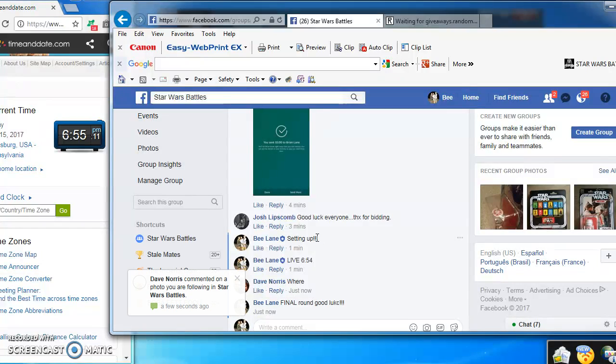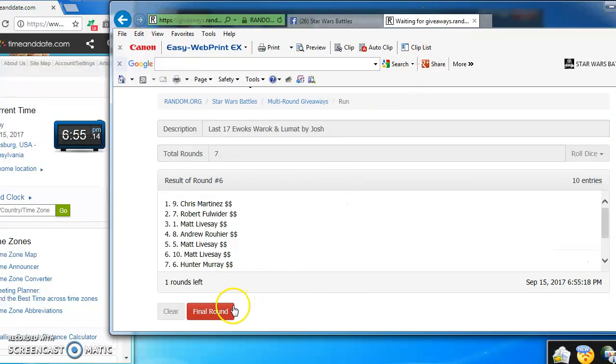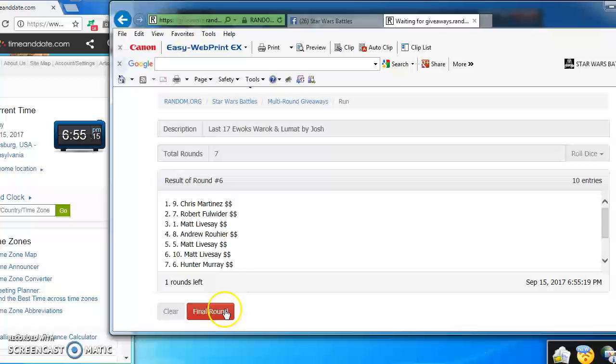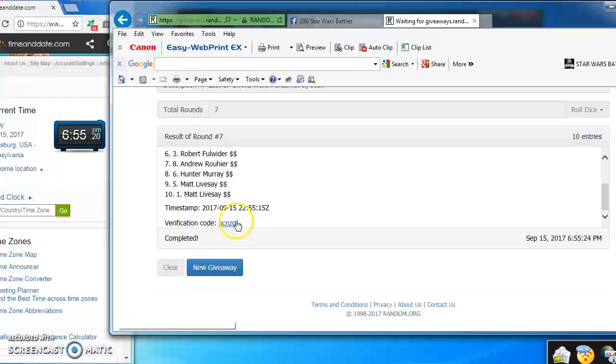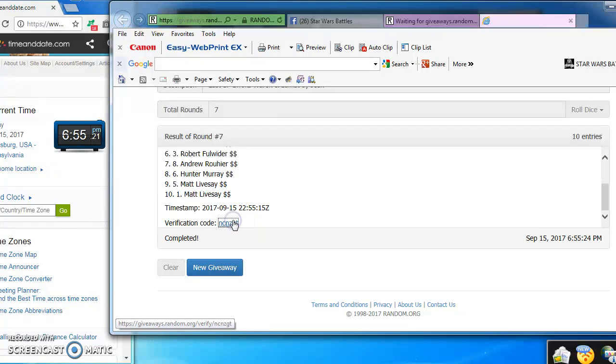Good luck everybody as we enter the final round. And the top two are Robert with number seven and Dave Norris with number two. Congratulations guys.